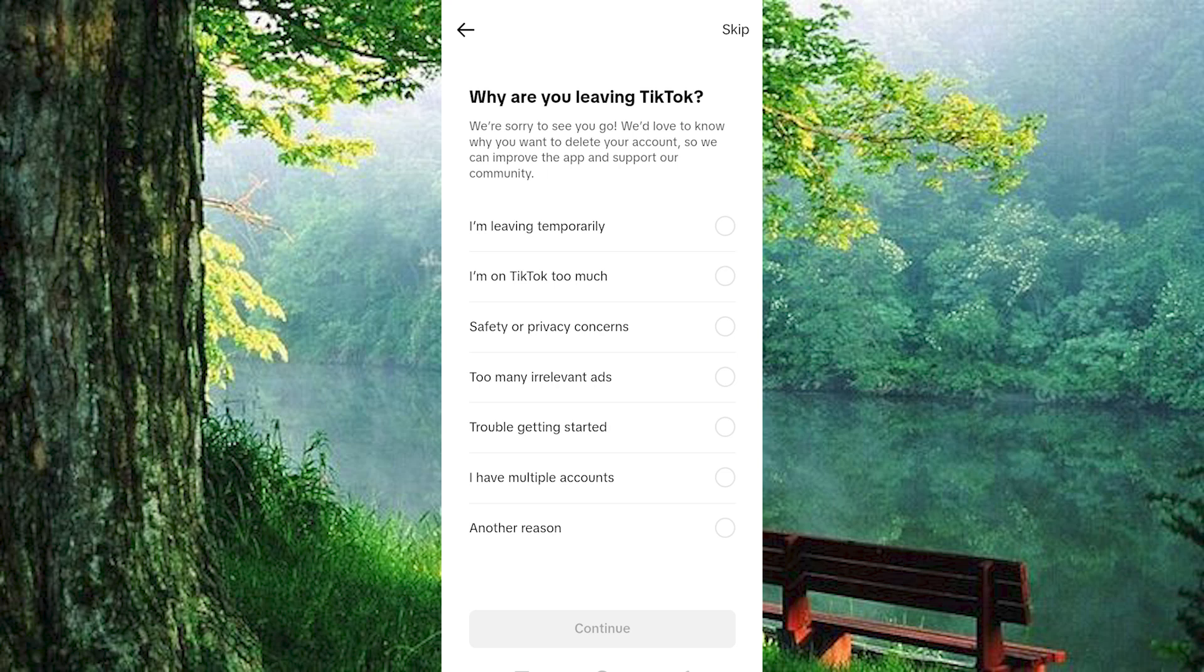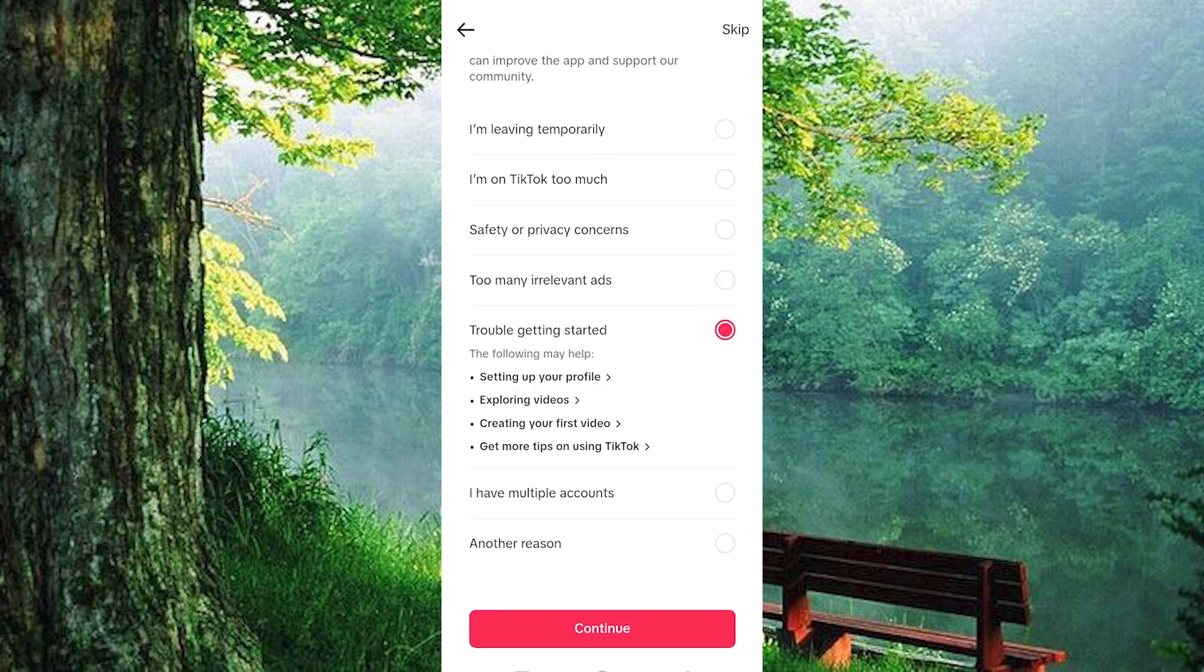Next, you'll be prompted to select a reason for your decision. Pick any option that resonates with you, and then tap Continue.